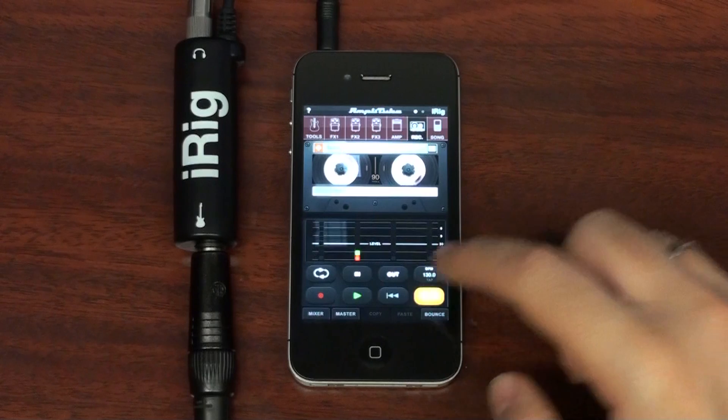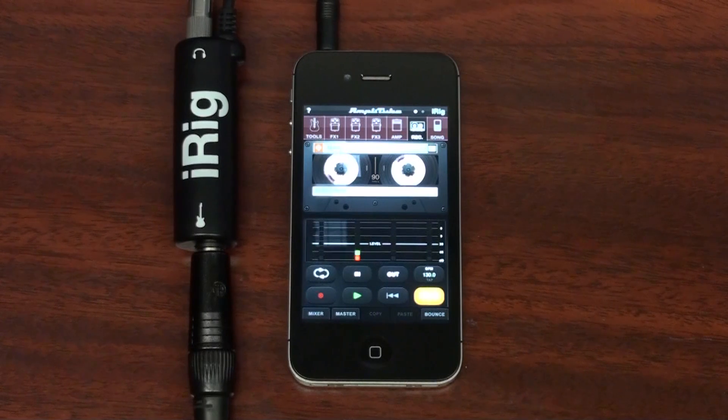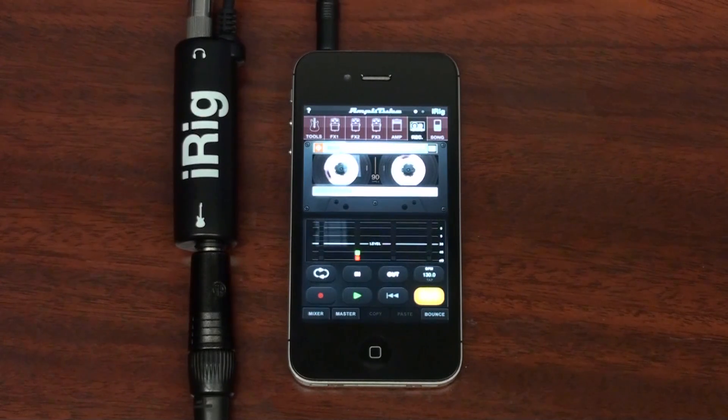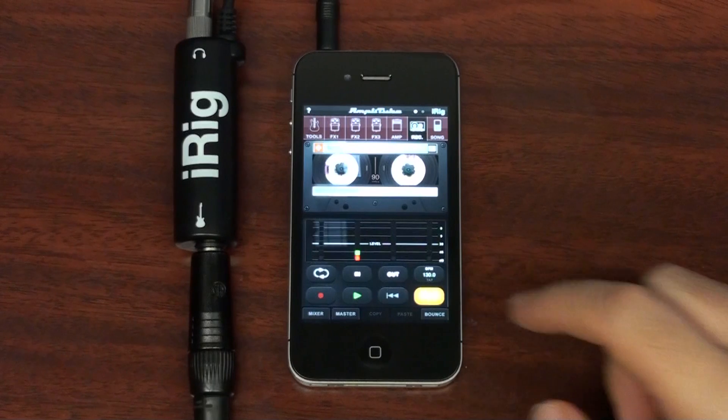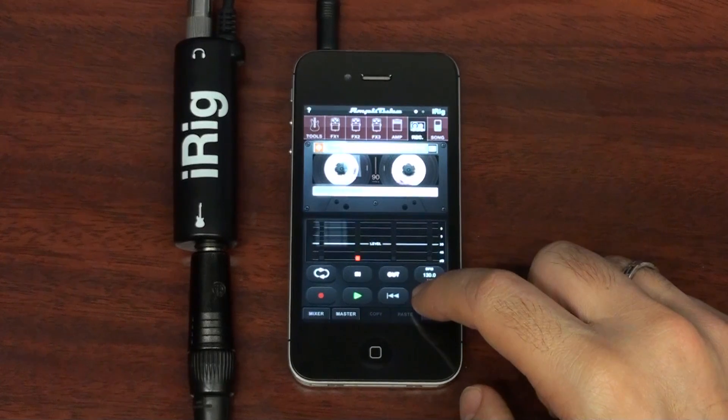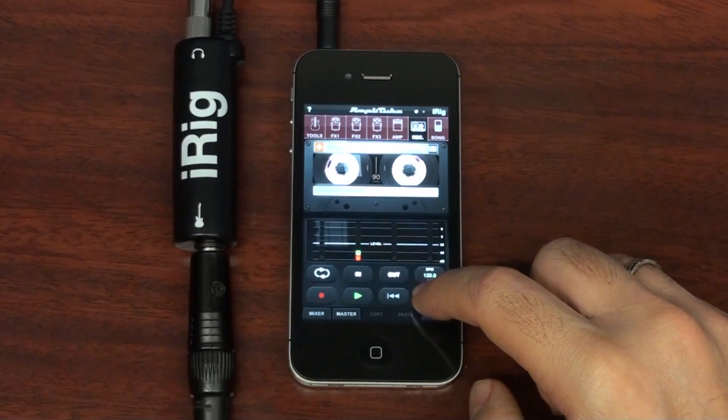You can also enable the metronome, and if you like, just set it to visual mode by pressing and holding.